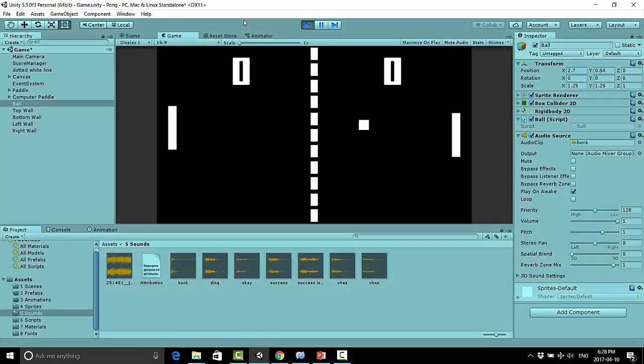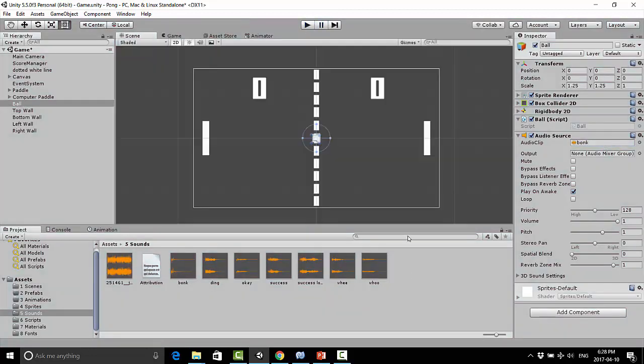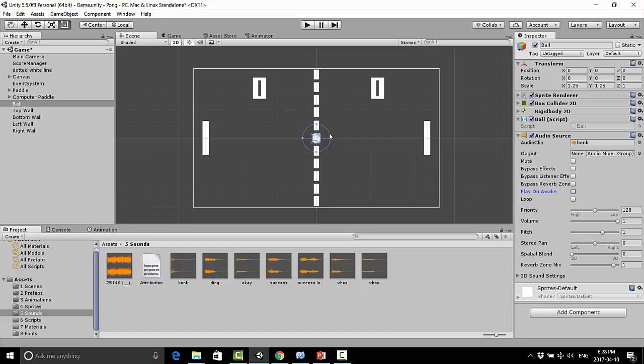you're going to hear that sound right away, and that's because play on awake is checked. So that doesn't make sense. The ball has not hit a wall, so I don't want that to play.